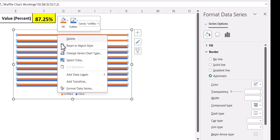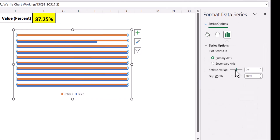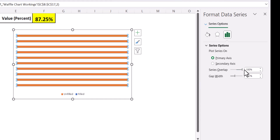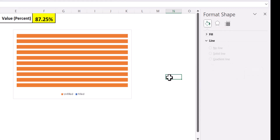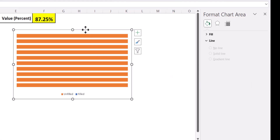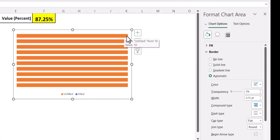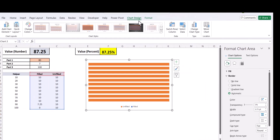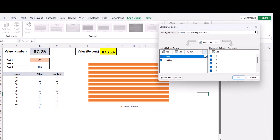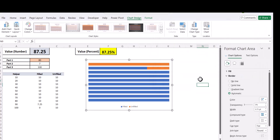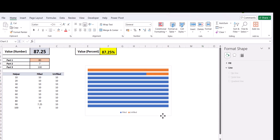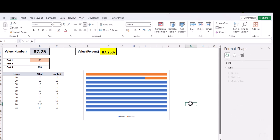Select any one of the series, go to Format Data Series, and overlap it to 100%. Also reduce the gap width so that the bars are a bit thicker. Now the unfilled series is completely on top of the filled series so we can't see it. Go to Chart Design, select data, and move the filled series down. Now we can see our filled series — we have somehow reached our waffle chart, but this is not what we want.